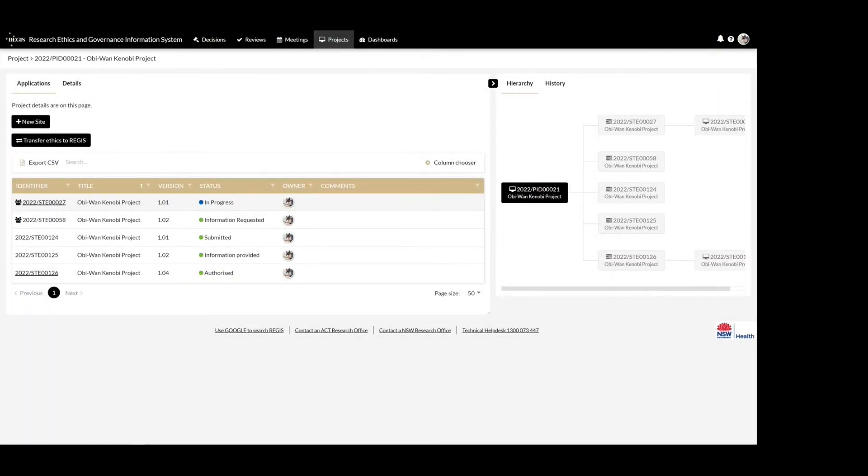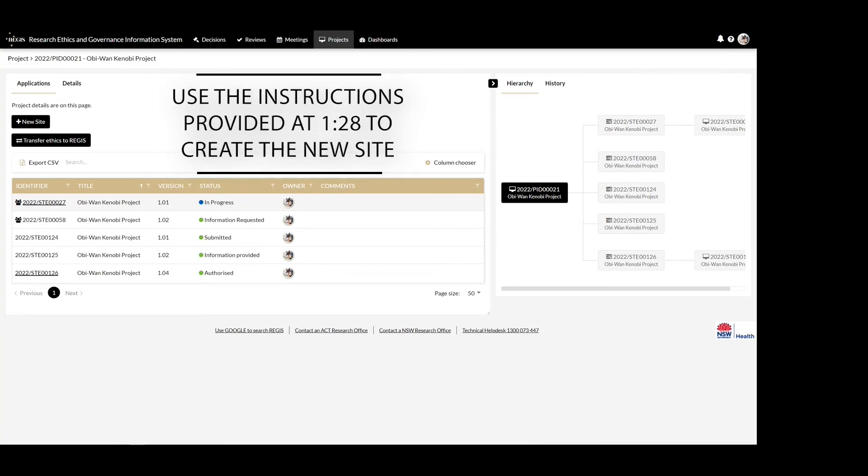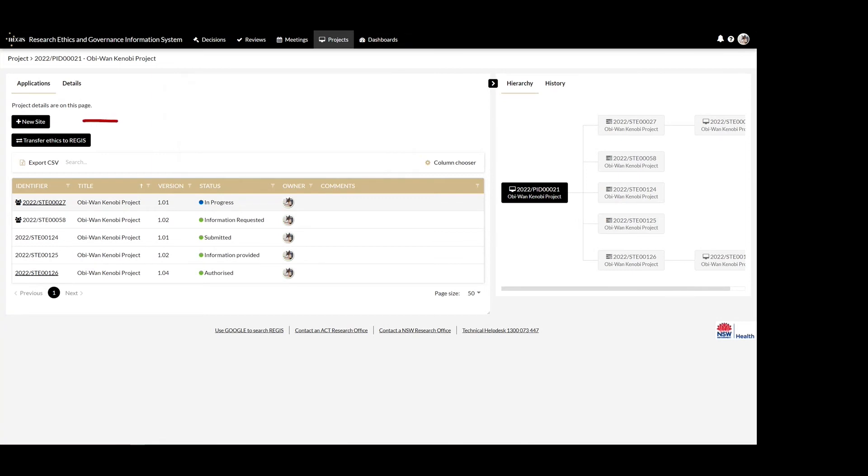If your study has ethics external to Regis and the study has been registered in the system, the owner of the project registration can create the new site using the new site button. Once the site application is created, the owner can then share access to the new site application with the principal investigator and anyone else needing access to it, such as an admin contact.